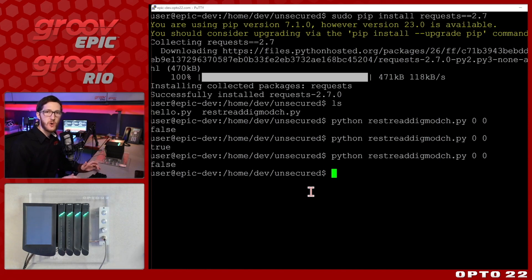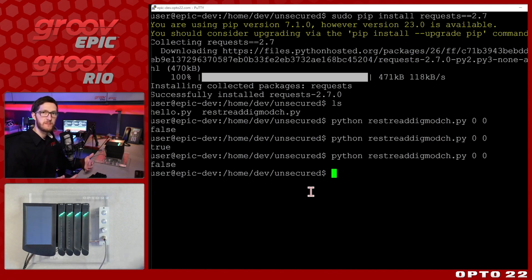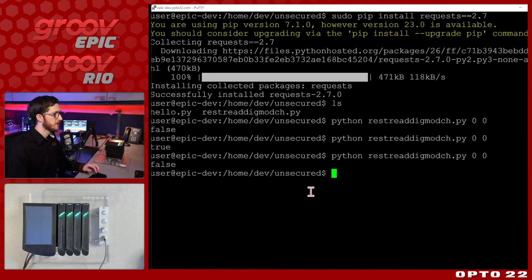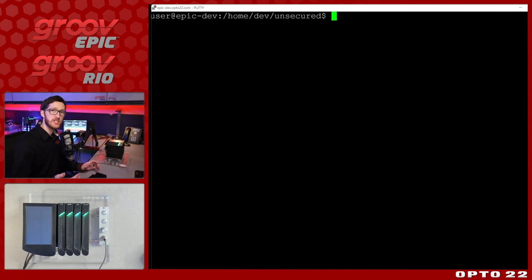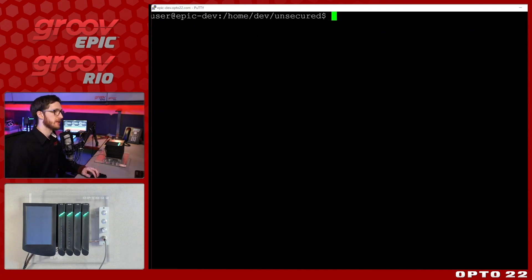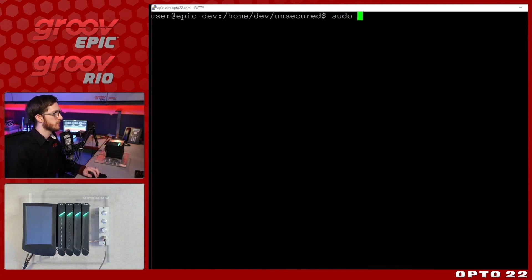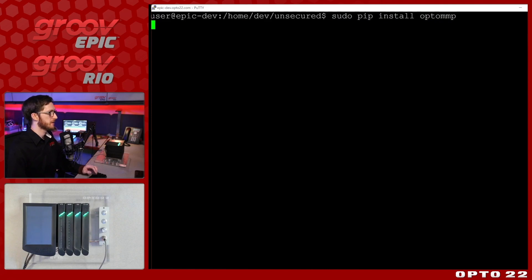So it's really easy to get the packages that you need to run specific code using the Python package manager pip and we've been able to do this because we installed that package, provided our API key and we're all set to go. But restful isn't the only way that you can get data to and from your IO. Let's try another way. We're going to use the opto MMP Python library that uses opto's memory mapped protocol to communicate.